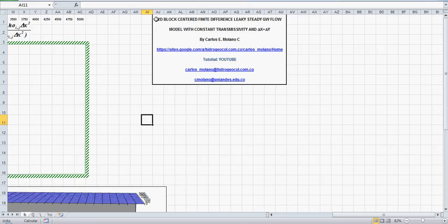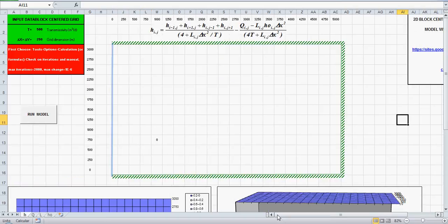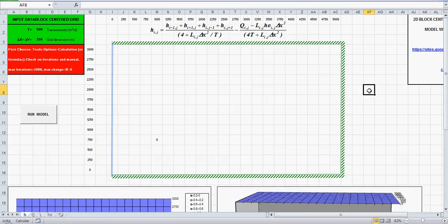This is a 2D block centered finite difference grid. Please refer to the previous tutorial on confining condition and I just give here the main details.